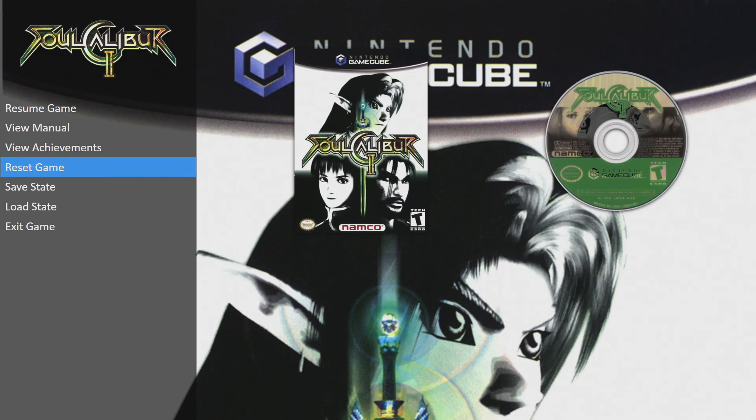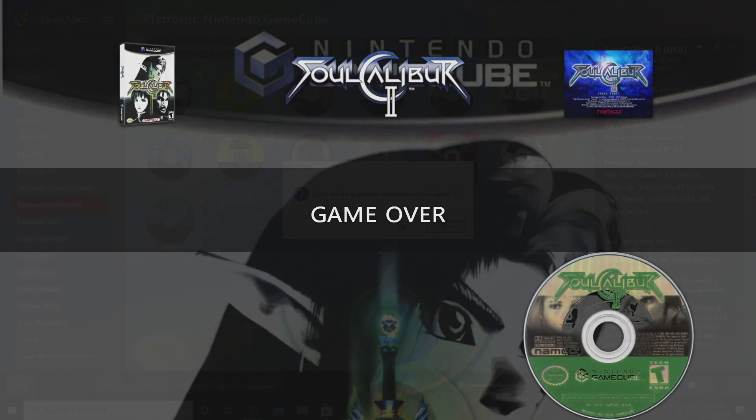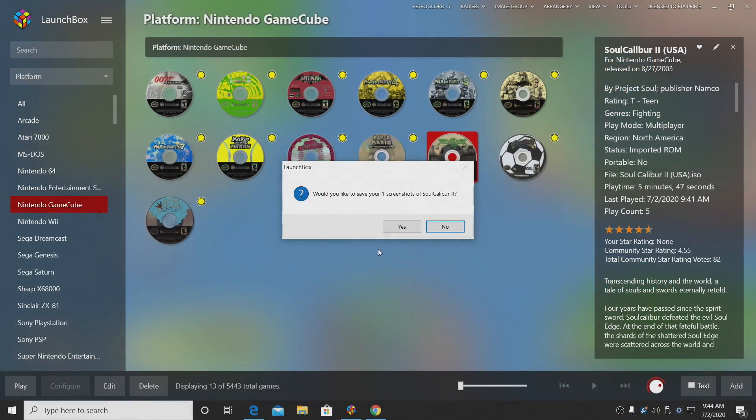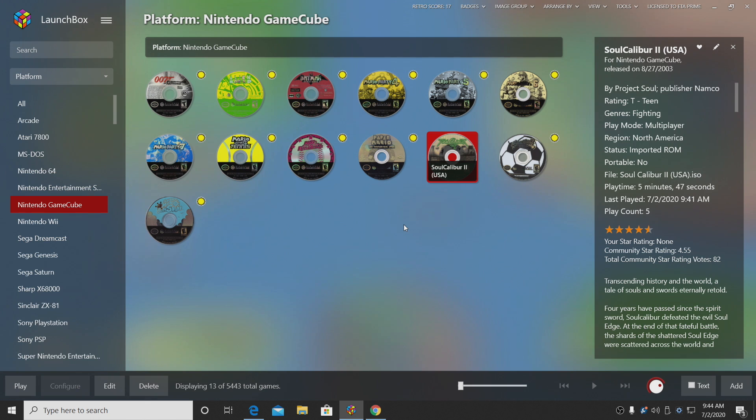I can now exit. And as you can see, LaunchBox is going to ask me if I want to save that screenshot for this specific game, which was Soul Calibur 2. I'll choose yes. And we now have a new screenshot that we've set up.